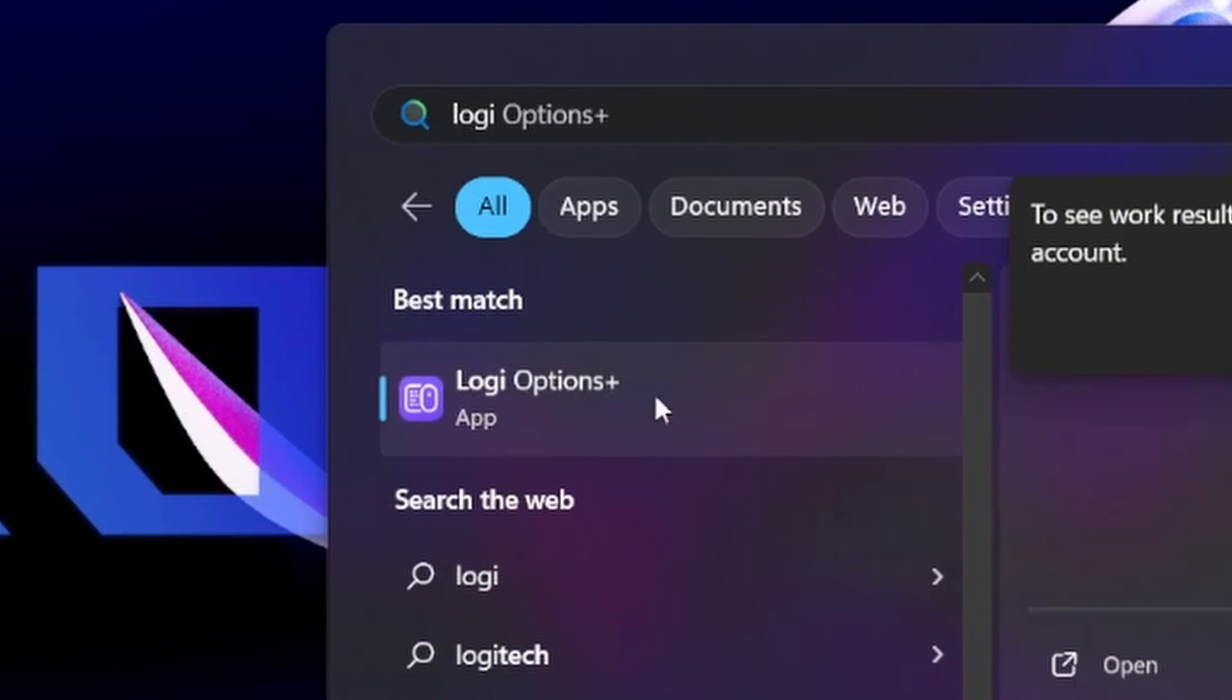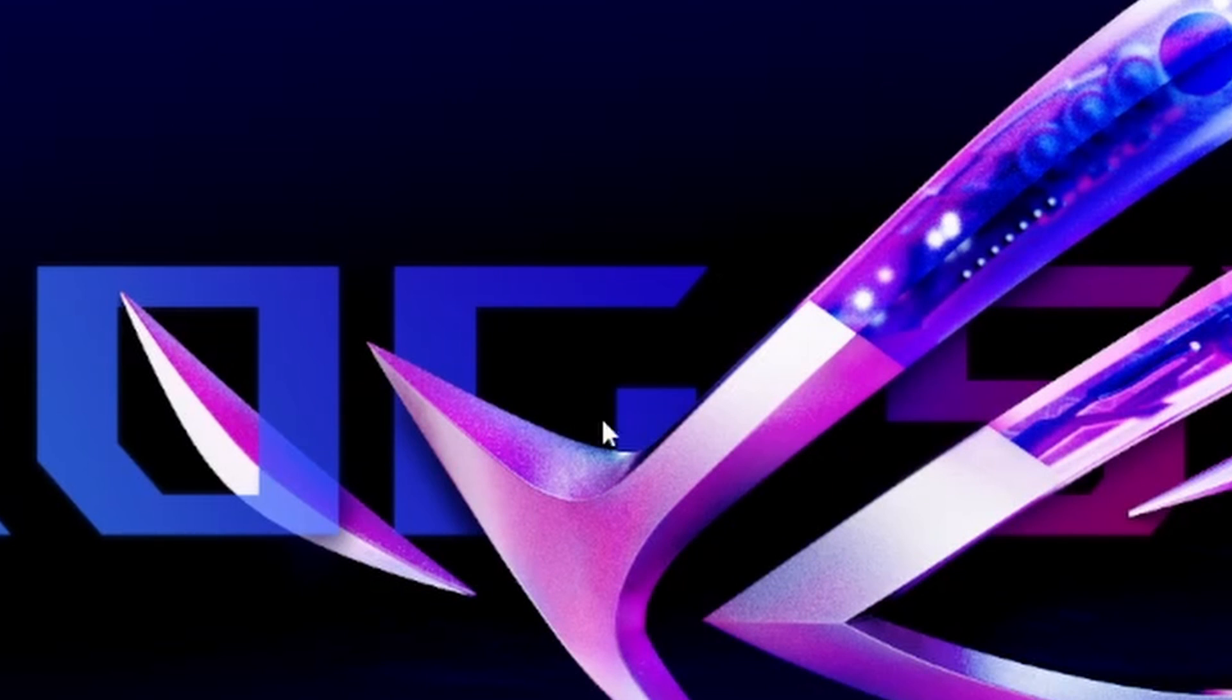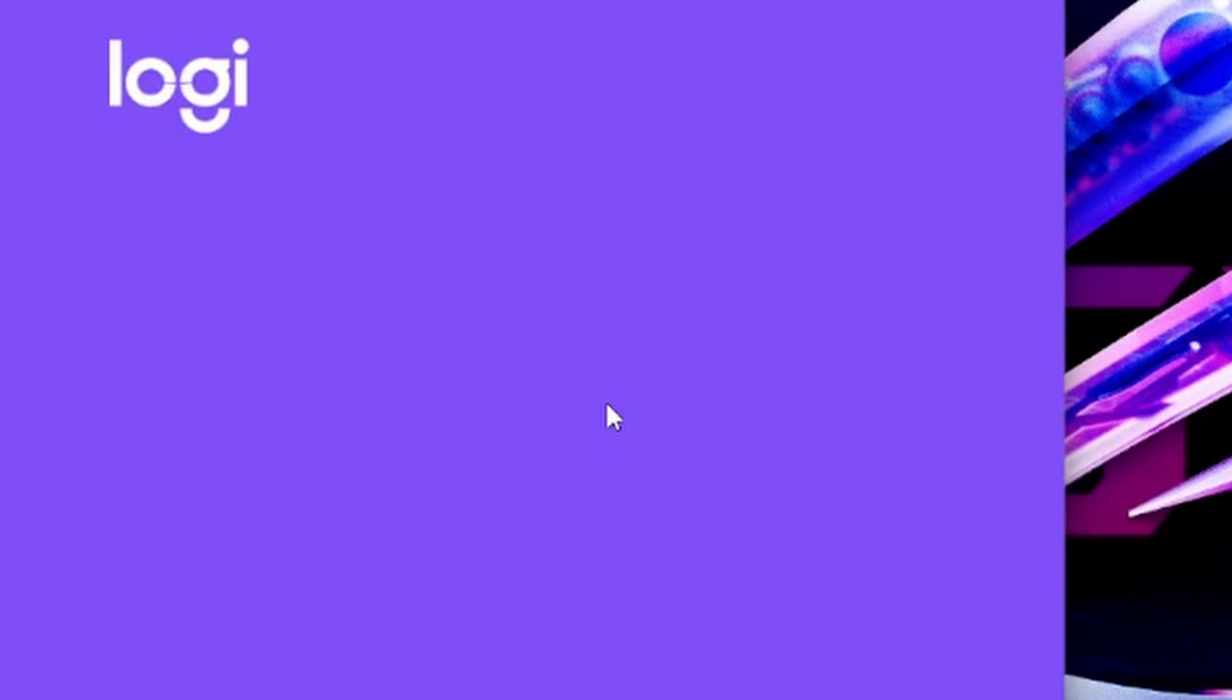First off, to fix this, go to Start. Look for LOGI for Logitech Options.